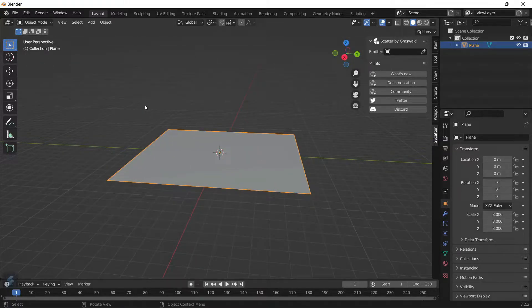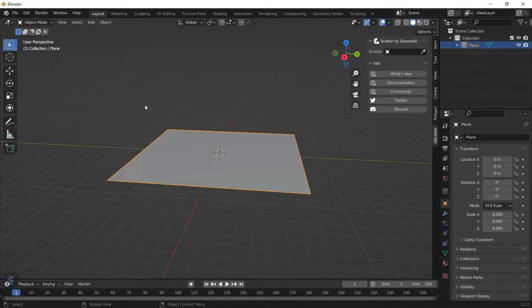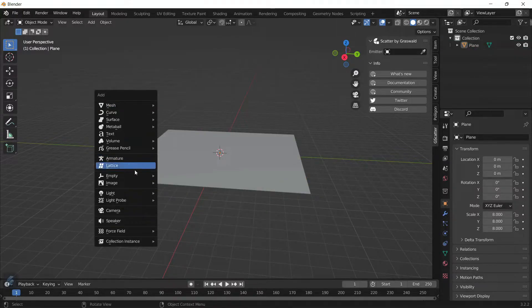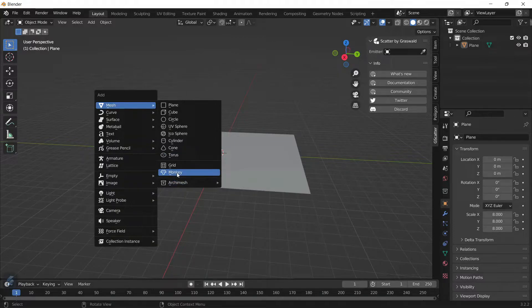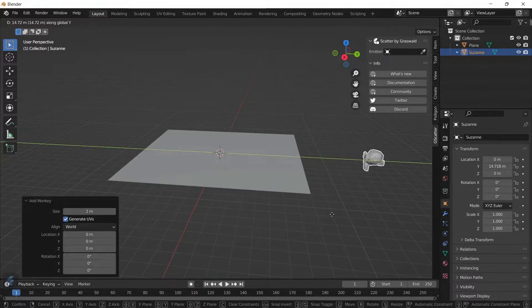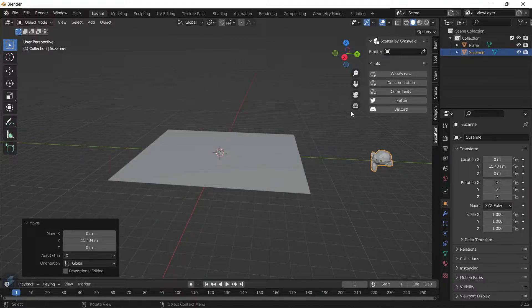I'll tell you how to scatter real life plant assets later on in the tutorial. For now, let's use a monkey head: Mesh, Monkey. We'll just move it out of the way.